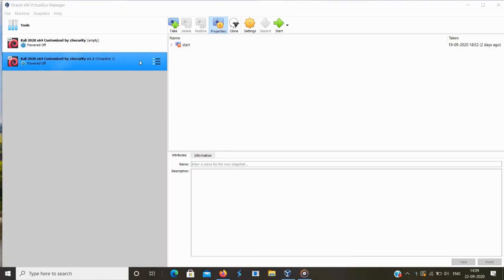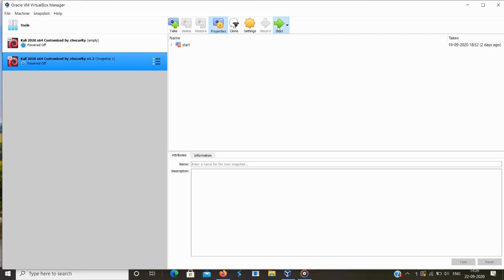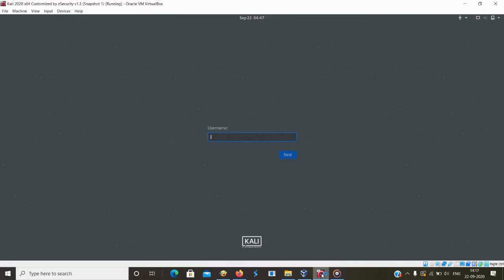To open Kali Linux click on start. Kali will open and load for some time. It will ask for a username. The default username for Kali is root, and the password is its reverse: toor. Congrats, you have successfully installed Kali Linux as a virtual machine.